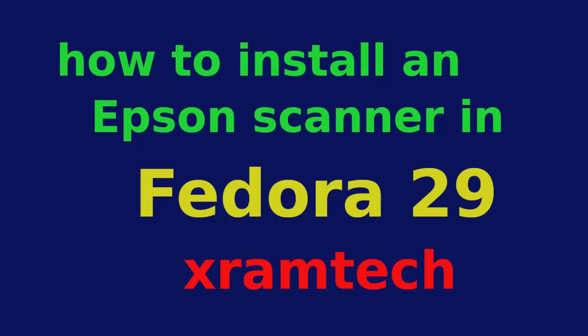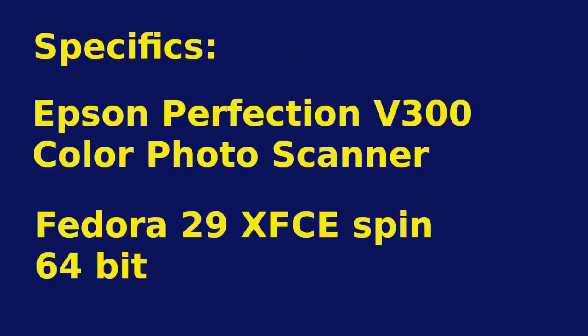This is how to install an Epson scanner in Fedora 29. I'm using my nine-and-a-half-year-old Epson Perfection V300 color photo scanner, and I'm installing it in Fedora 29 XFCE spin.